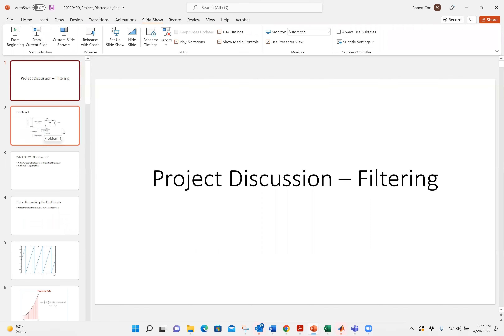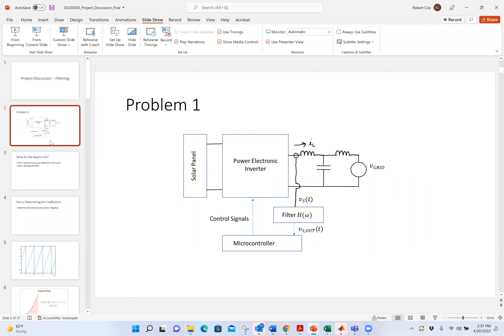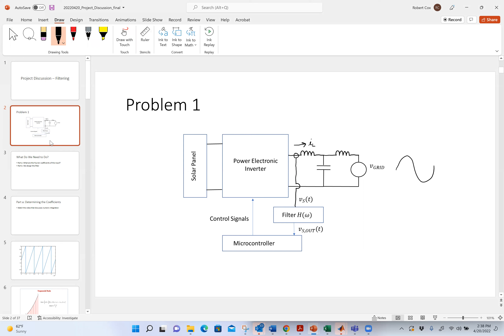So the first problem — I tell you the system looks like this right here. What I have in this particular setup is something I've mentioned before: a solar panel that's hooked up to the grid. This is a high-level image of what that system would look like. I have an inverter — an inverter takes the solar panel output, which is DC, and the grid is AC.